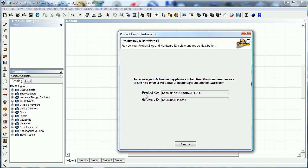License keys. You've seen this screen before, most likely, when you've done activations. This gives you your product key and your hardware ID. The hardware ID is a serial number off the hard drive of your computer, so it is computer specific. Every computer is different.